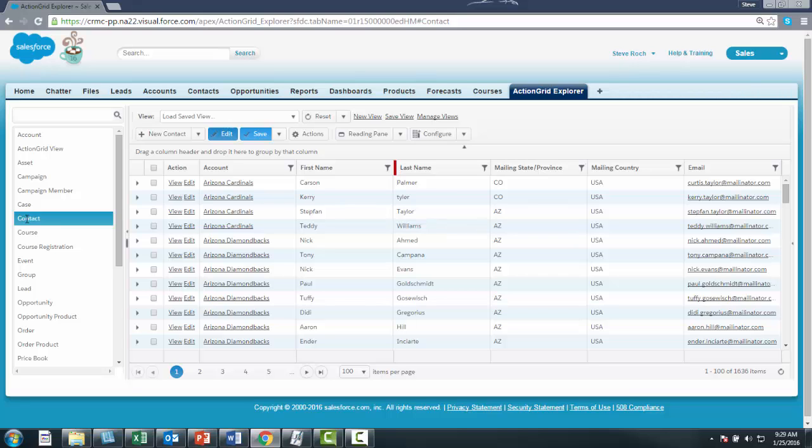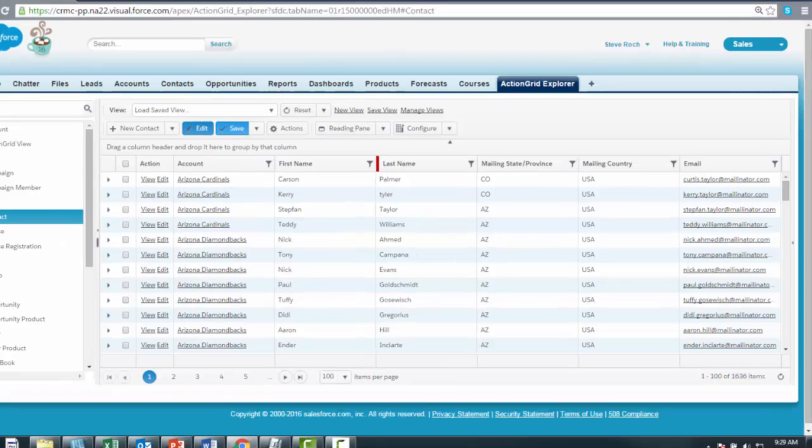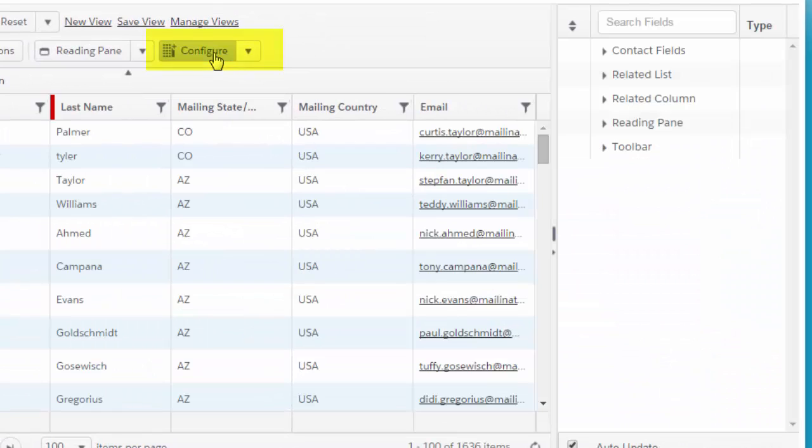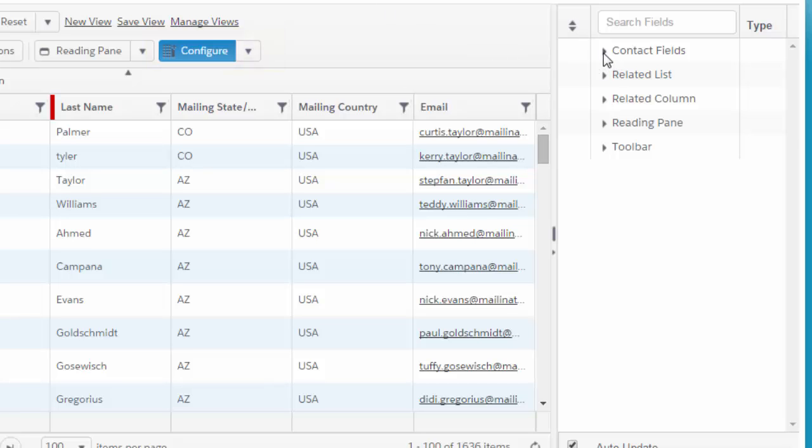If you look at a custom object, you'll see only one column is defined, because we can't make a guess on custom objects. But you can certainly go here to the Configure button and use that to add and subtract fields.